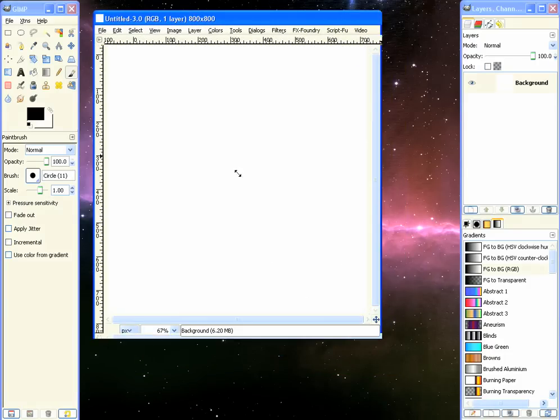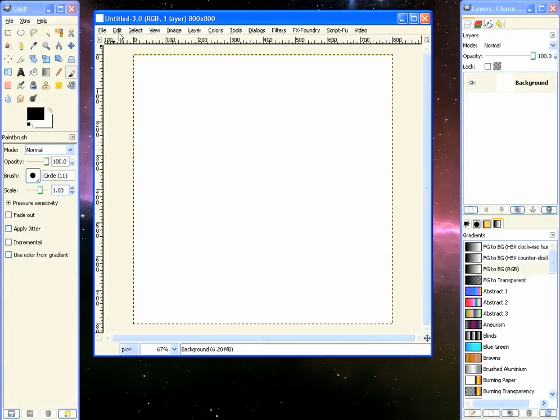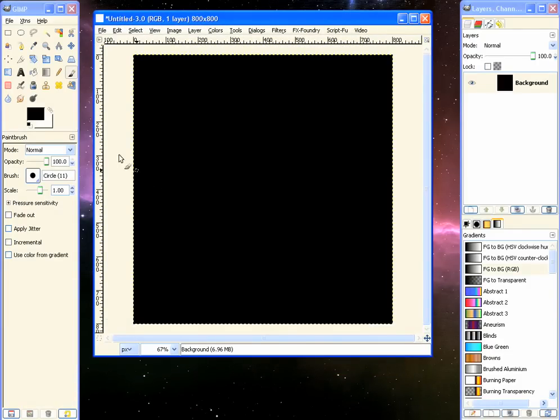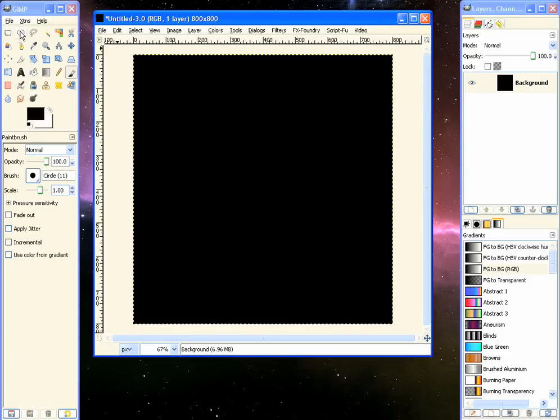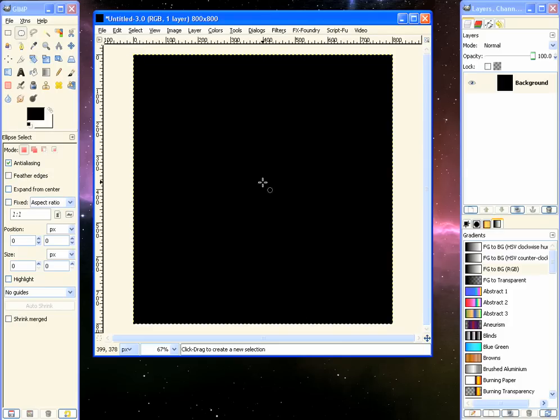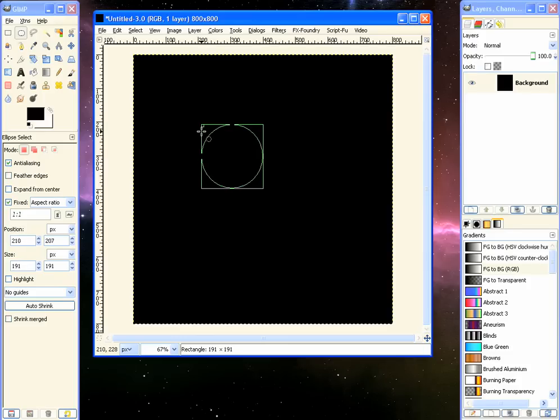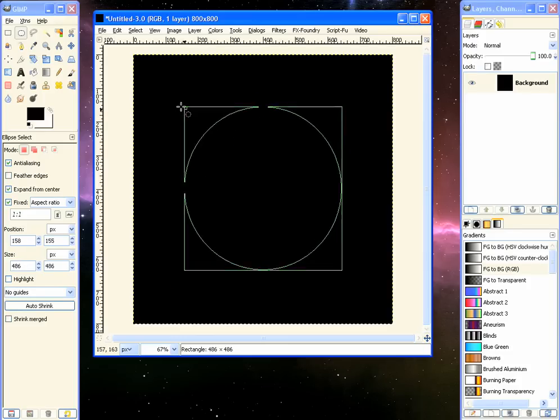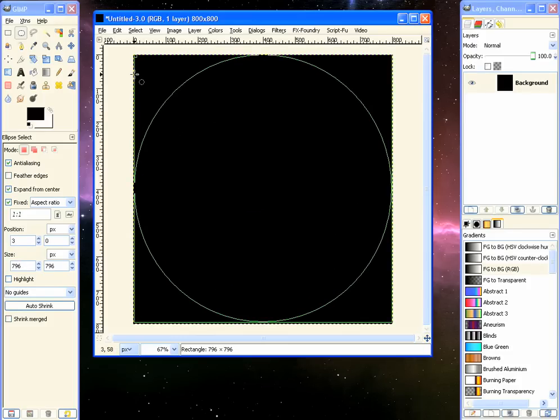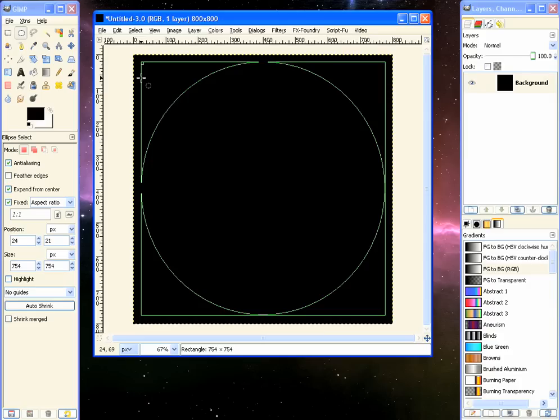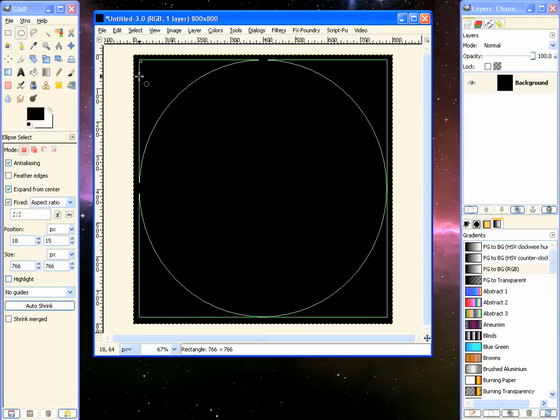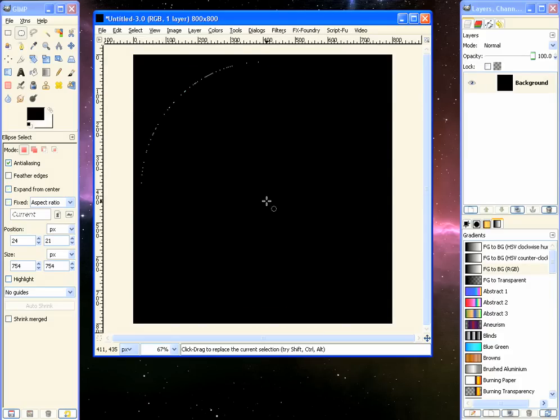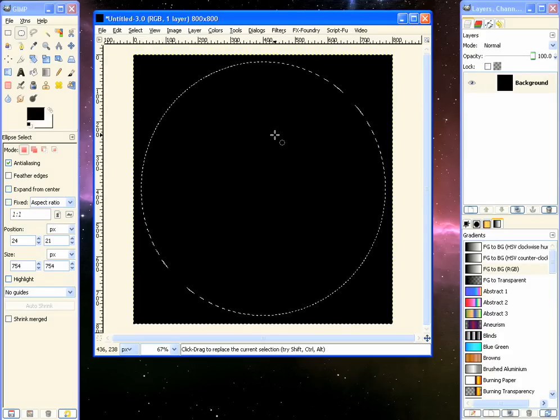There it is. Now we need to go to Edit, Fill with Foreground Color, which should be set to black. And from here we have to select this Ellipse Select tool or hit the letter E on your keyboard. Now we find the center of the document, which is right about there, and we can drag and hold down the Shift key and the Control key to drag perfectly out from the center. And we can make it about the size of the document.